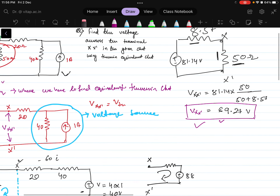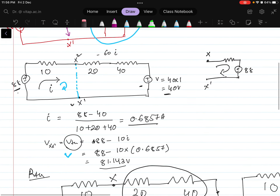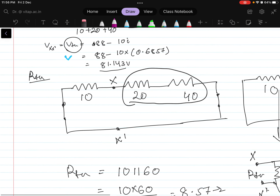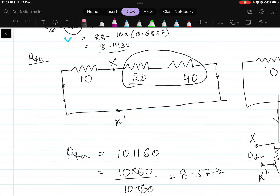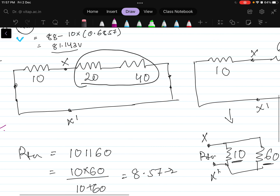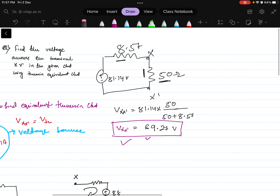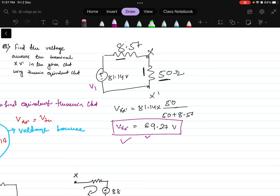We calculated V X X dash for the Thevenin's equivalent — we calculated the voltage across those two terminals. Finally, the question is asking: in this terminal what is the voltage? The connected resistance is 50 ohm. We connect back the resistance after finding Vth and Rth, and then with the voltage division rule we calculate what is the value across this resistor, which comes out to be 69.27 volts. So we have two steps: one is calculating the Vth and another is calculating the Rth. After calculating Rth and Vth, we represent the circuit as equivalent circuit with Vth, Rth, and RL reconnected. This is how you can solve this problem, and next video we will see another problem.